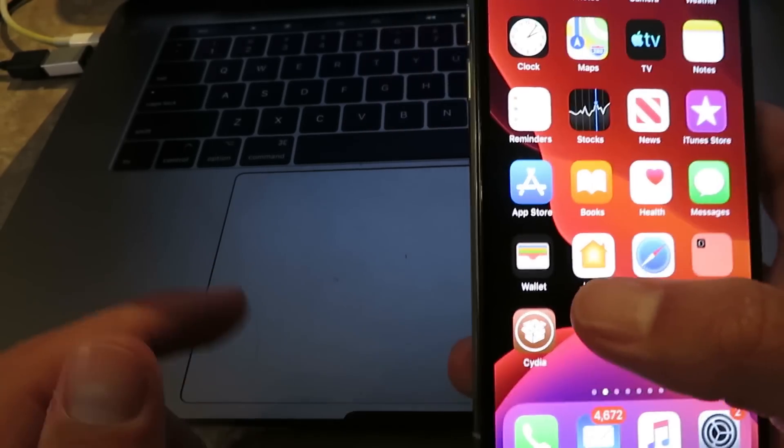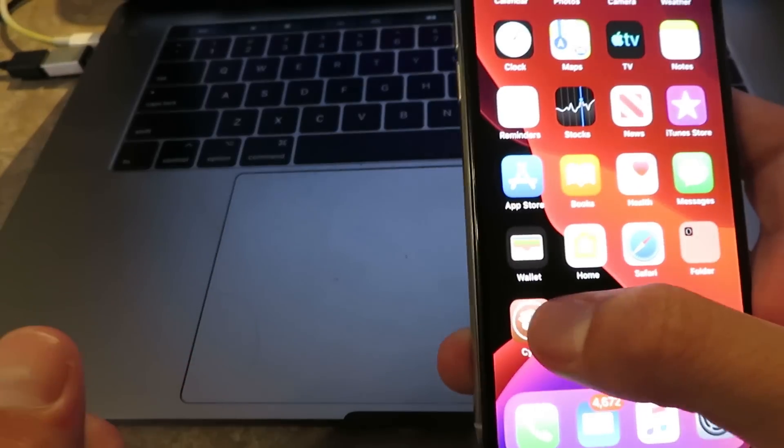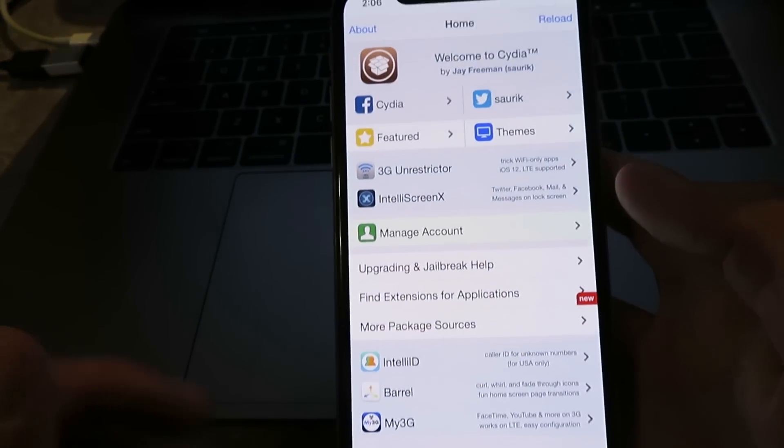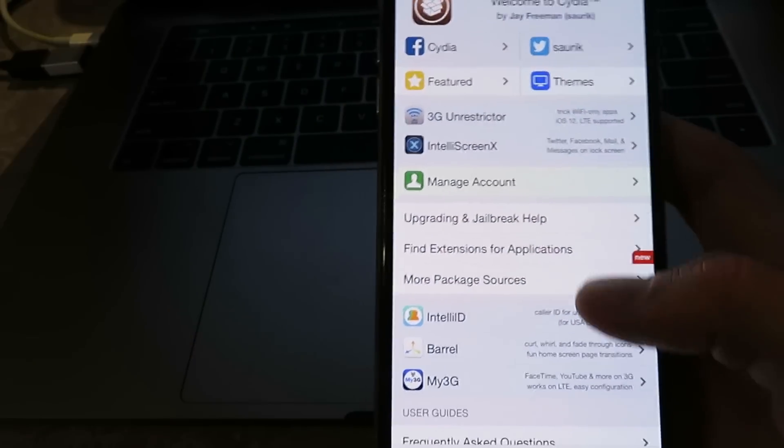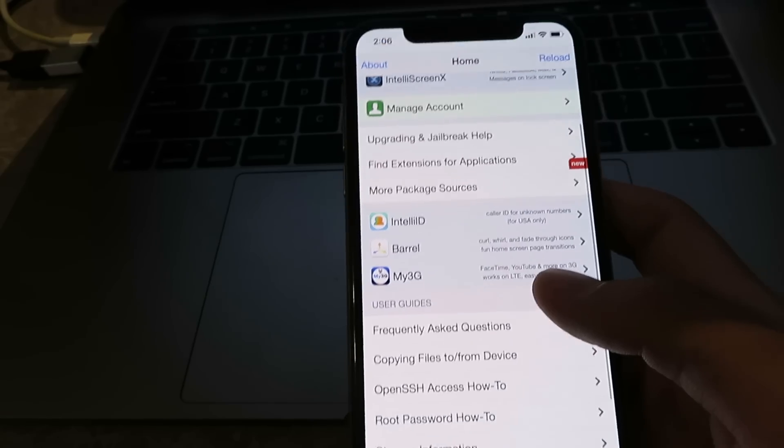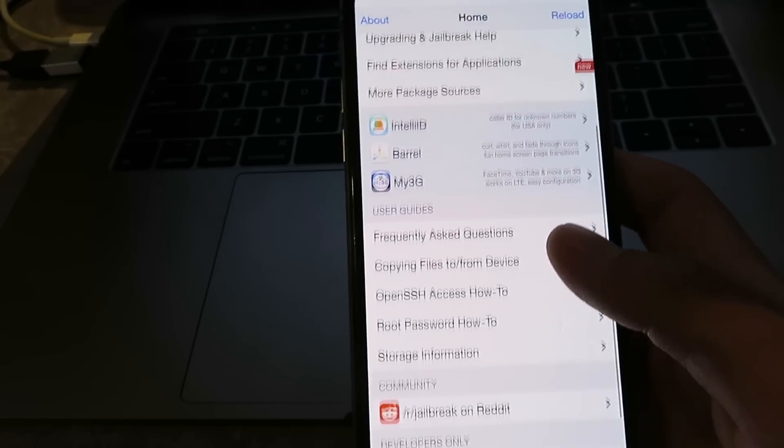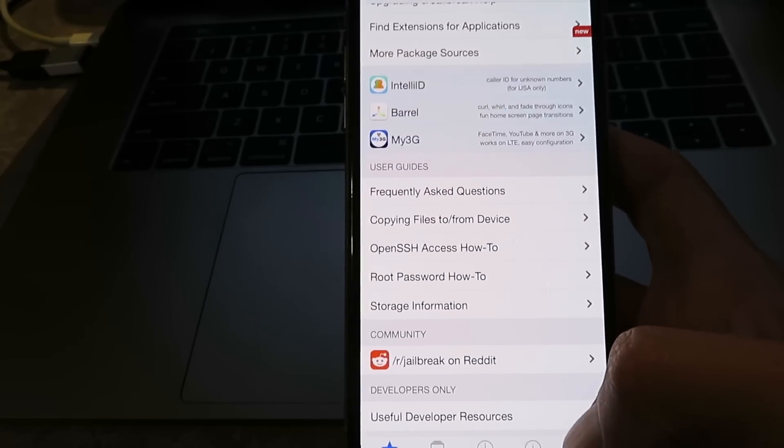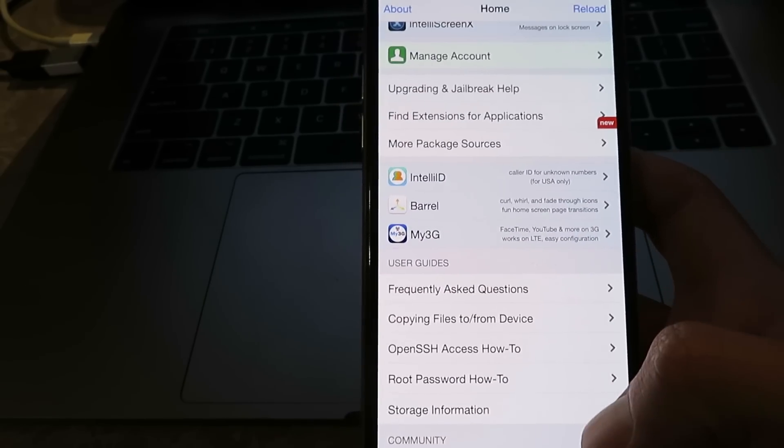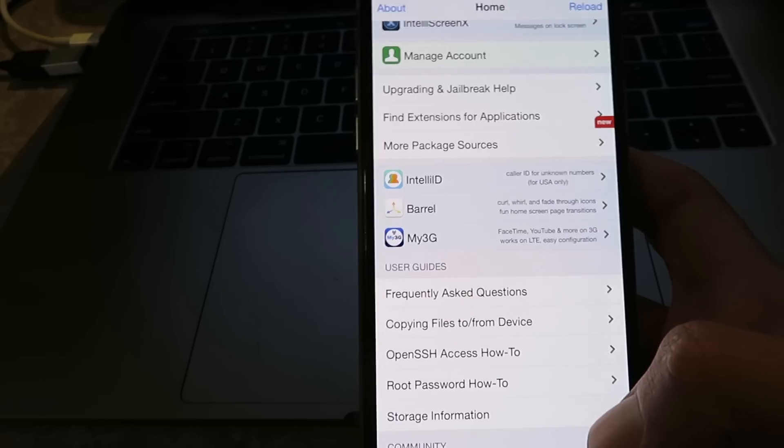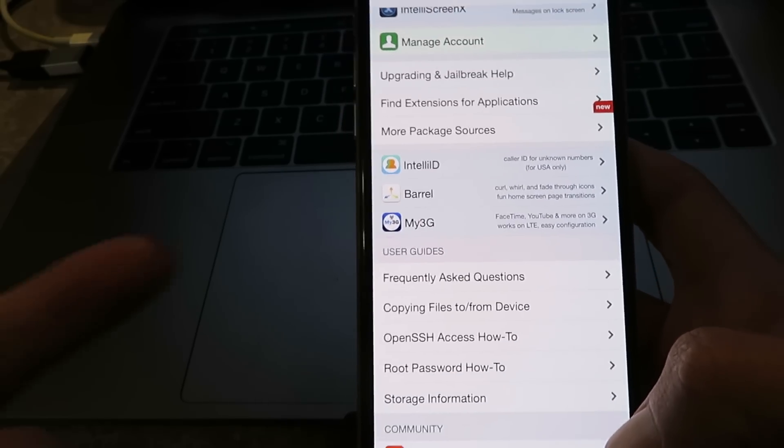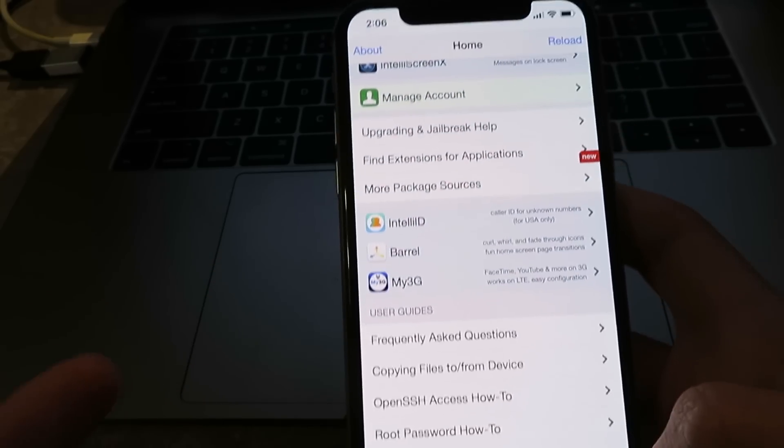I'm just going to show you the Cydia app's got all the features that you need. As you can see, this thing is fully loaded. By the way, this works on every single iOS device, including iPads, every single iPhone generation. This is currently an iPhone XS.